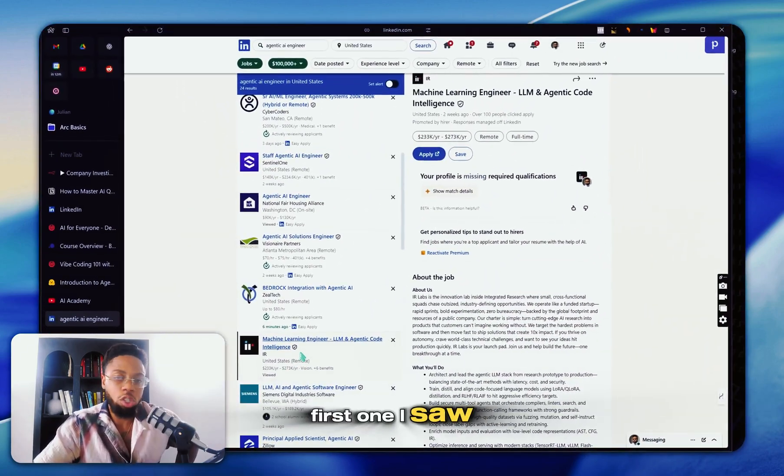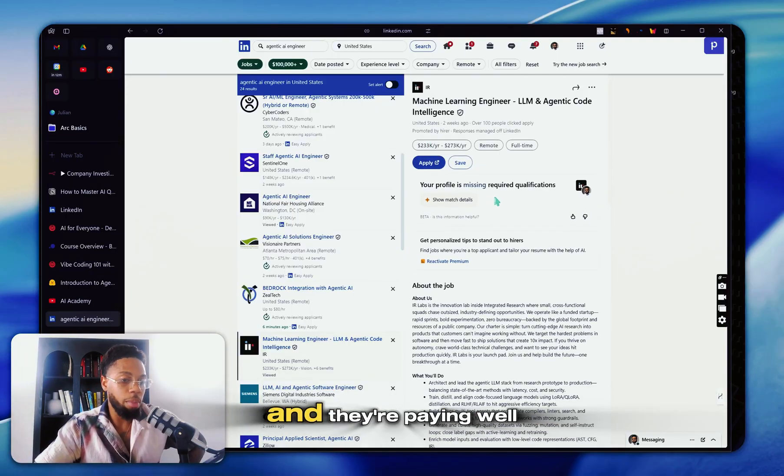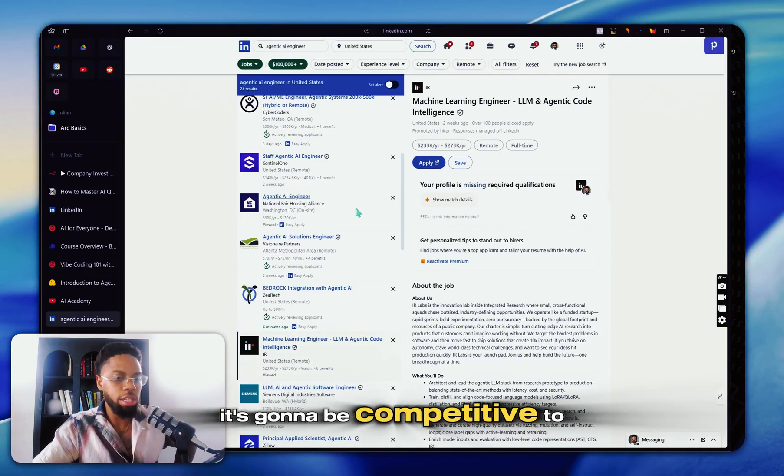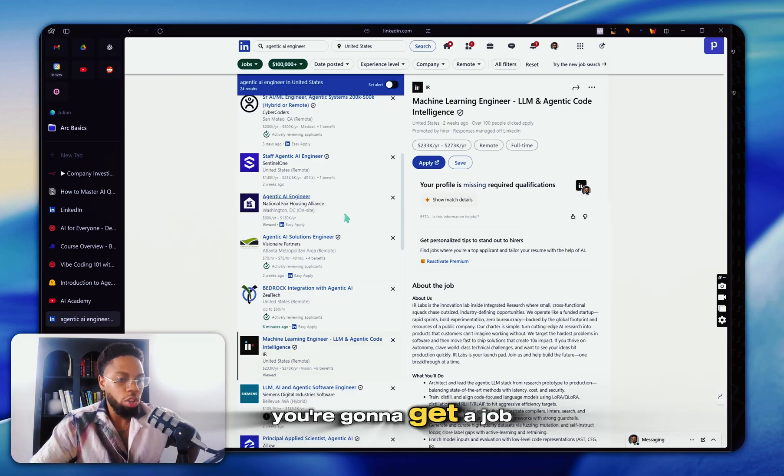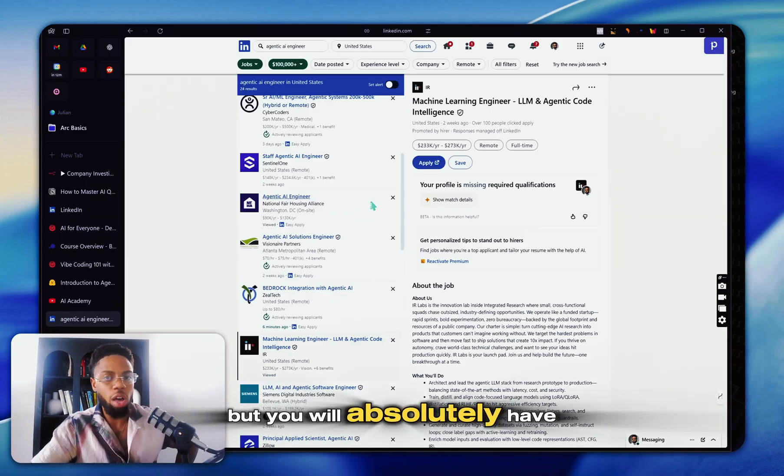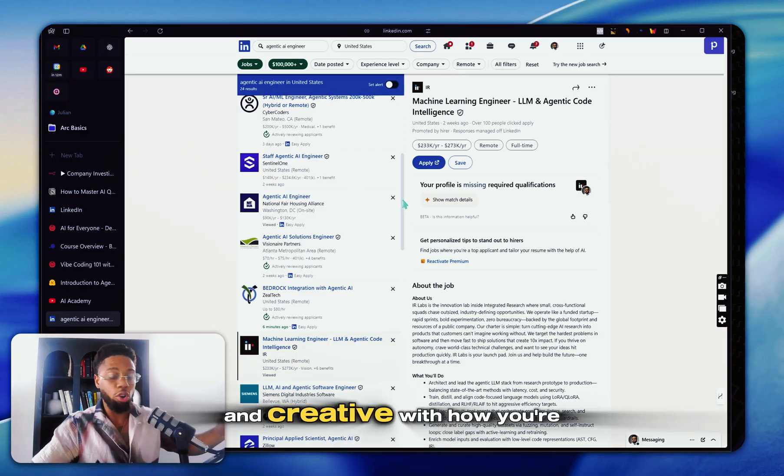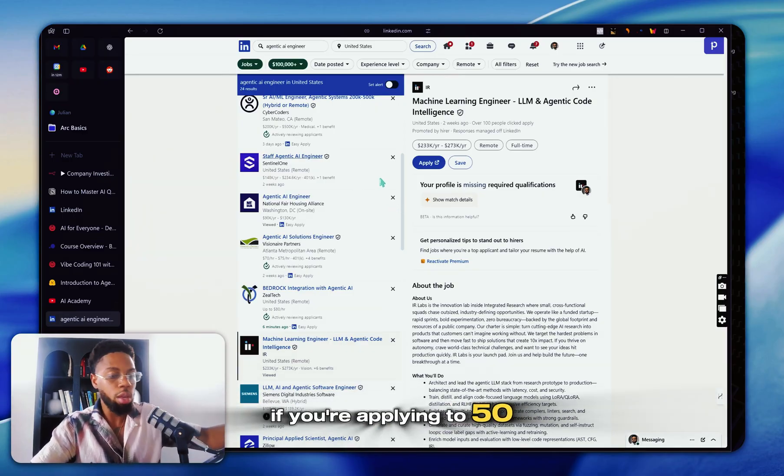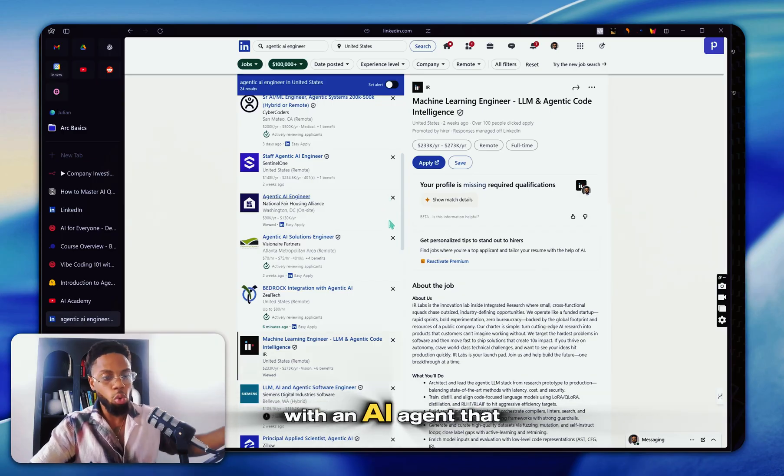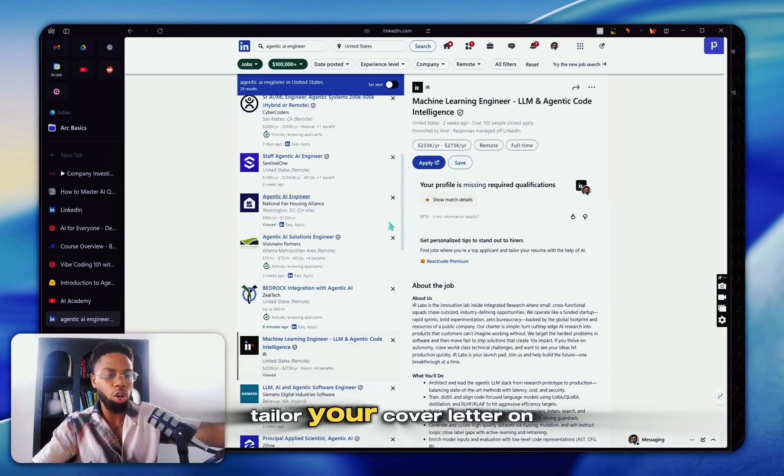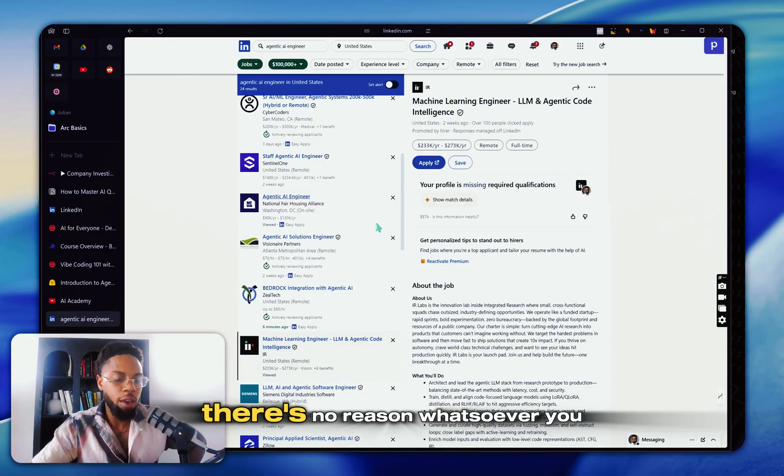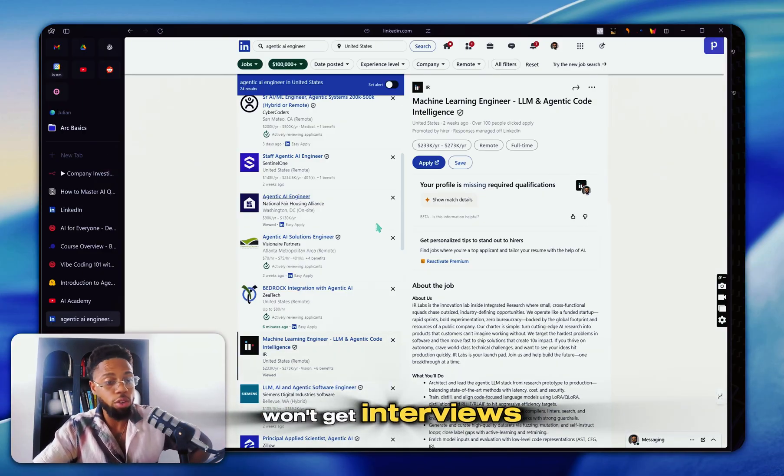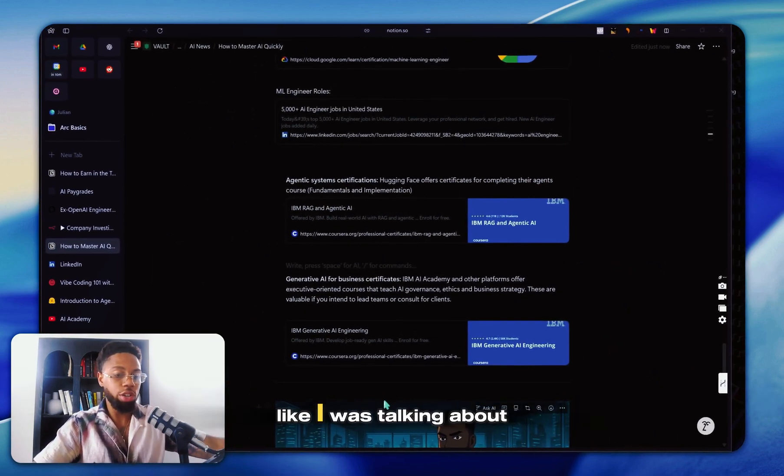I literally just clicked the first one I saw and clearly they're in demand and they're paying well. And so obviously it's going to be competitive to get these jobs. I'm not guaranteeing you that you're going to get a job as soon as you learn these things, but you will absolutely have a leg up. And if you're creative with how you're applying, if you're applying to 50 to 100 jobs a day with an AI agent that can tailor your resume on auto, tailor your cover letter on auto, you have a nice LinkedIn, there's no reason whatsoever you won't get interviews. And so if you want to get a job as an agentic AI engineer.